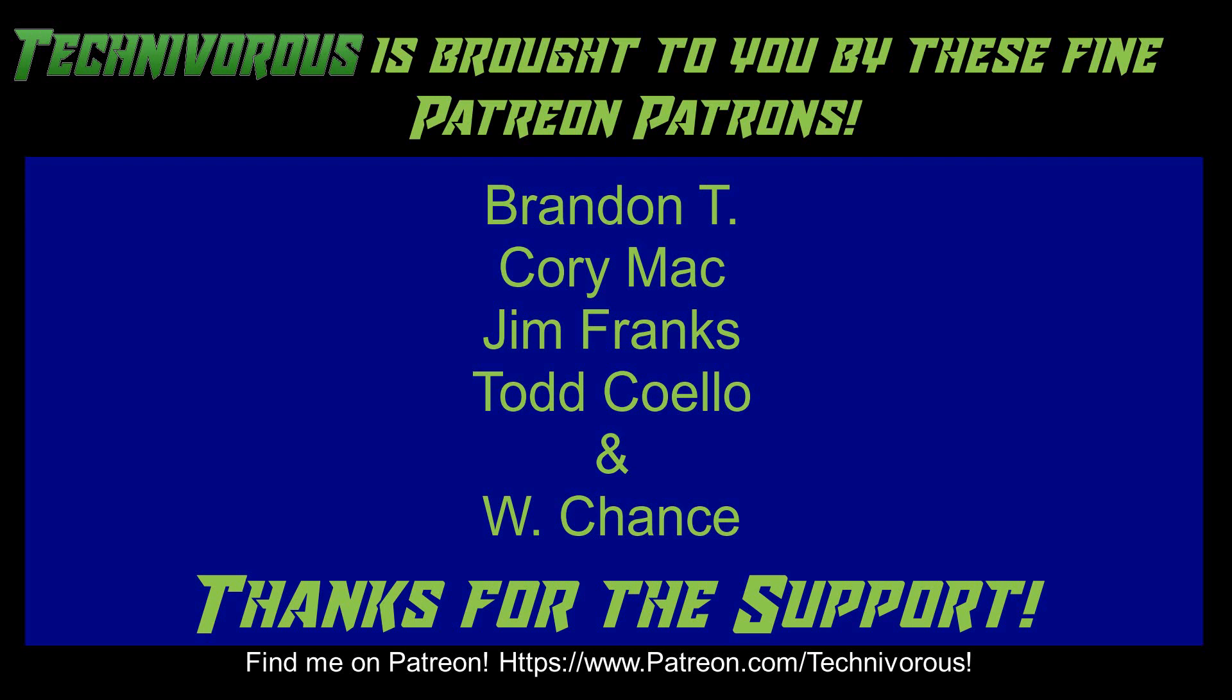As always, this channel is brought to you by these fine Patreon supporters. If you'd like to support the channel on Patreon, head over to www.patreon.com/technivorous.